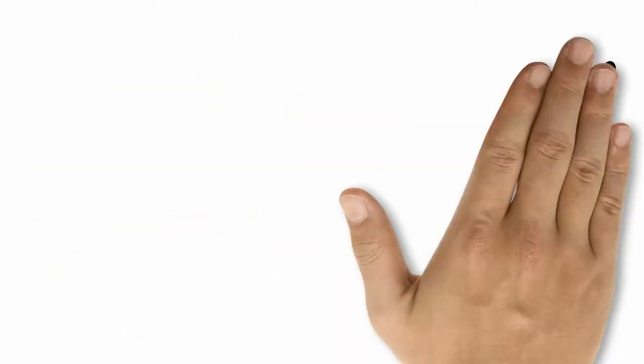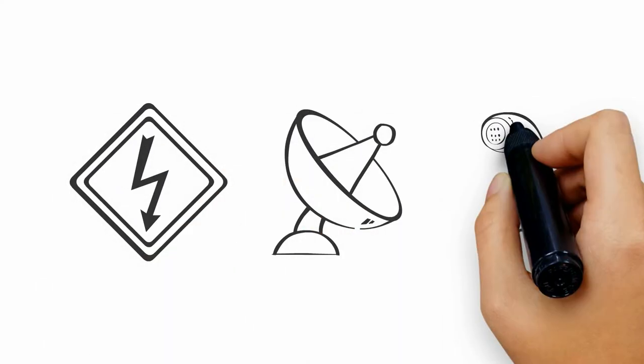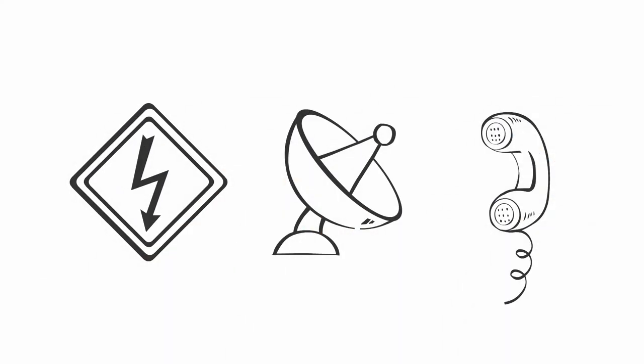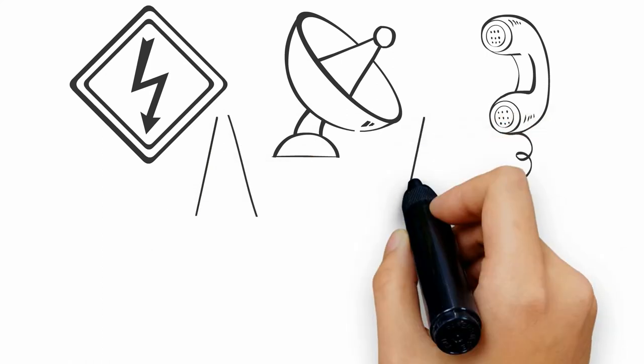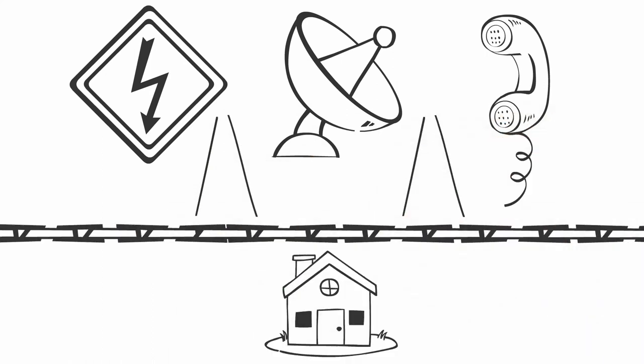From there, surge protectors are applied to the incoming electrical, cable, satellite, and telephone utility services to keep externally generated surges from entering your home. This is your primary surge protection.